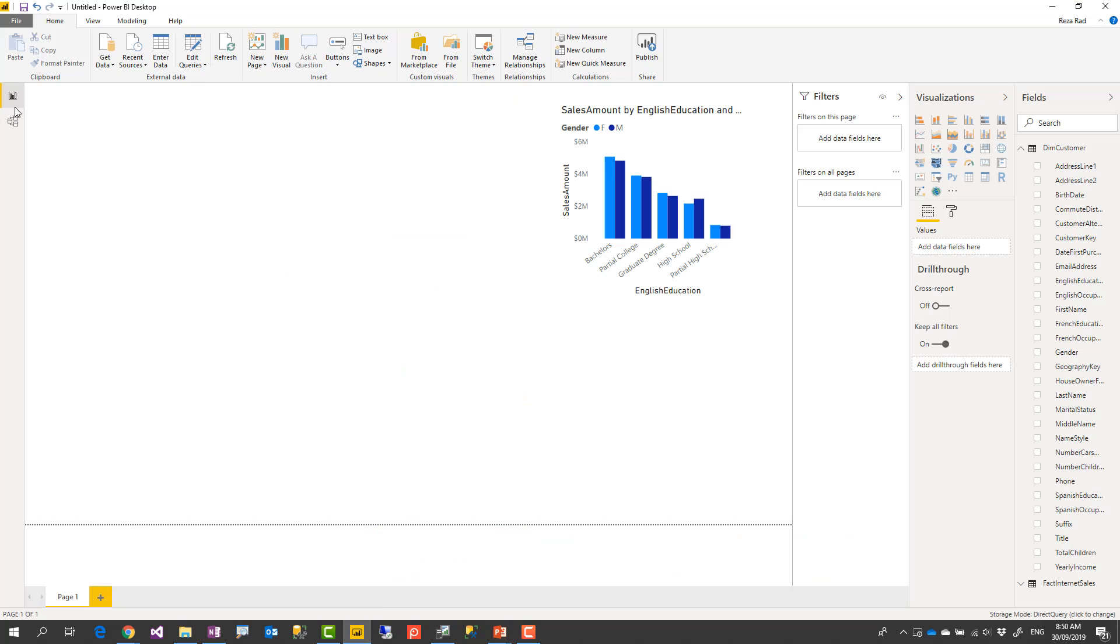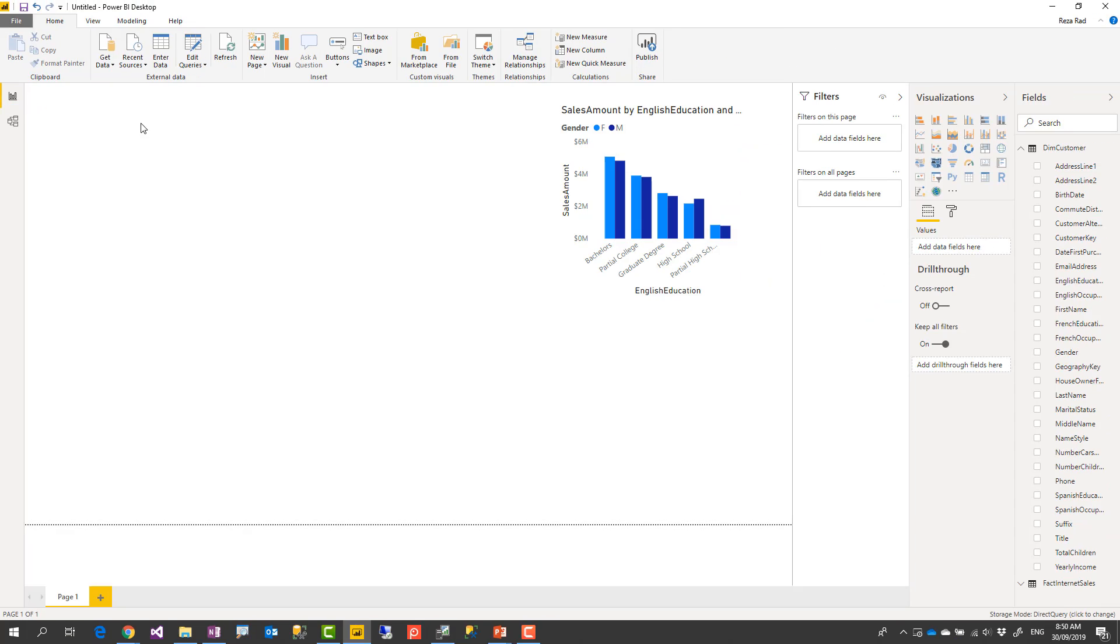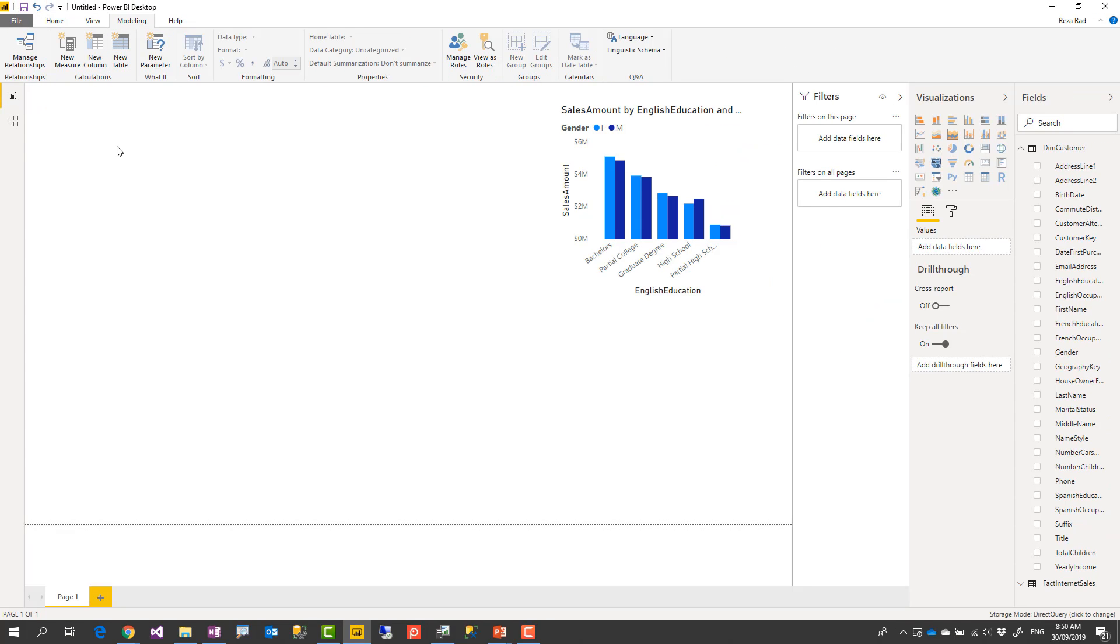So what are limitations of direct query? So there are some limitations in designing the model. For example, you see that first of all you don't see the data tab in direct query. There is no data tab. There is no data tab as you can see in this section. So that part is missing.